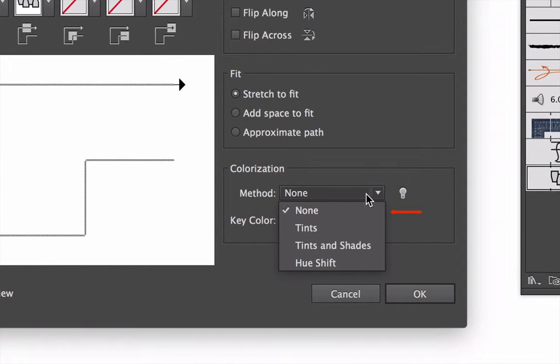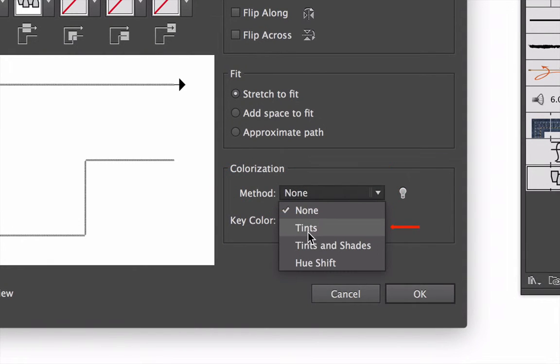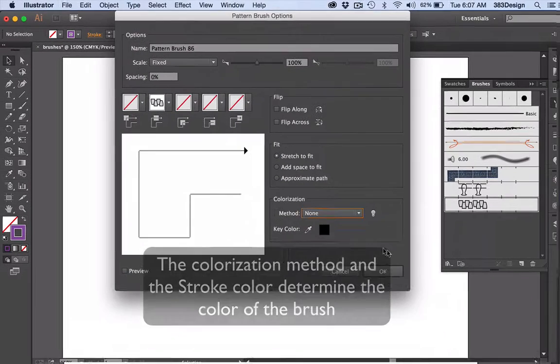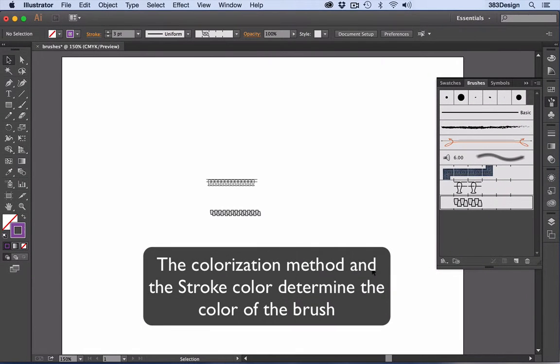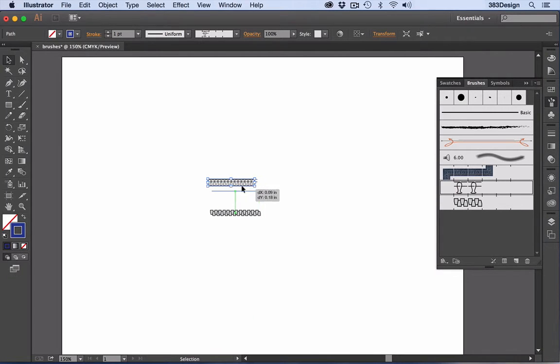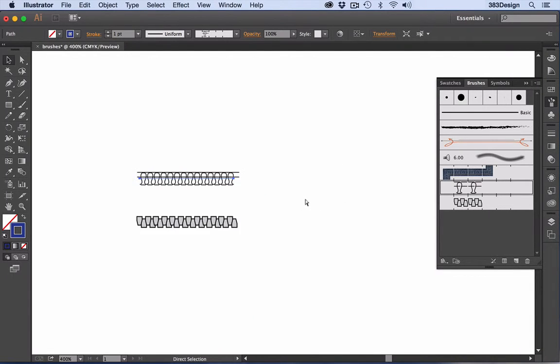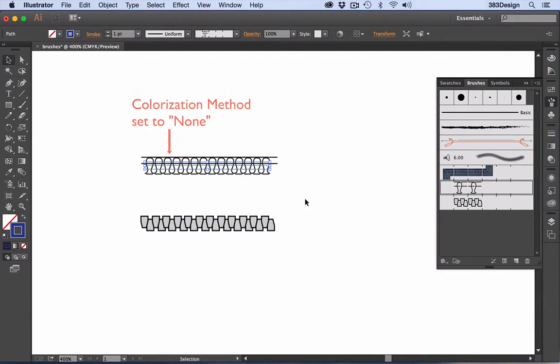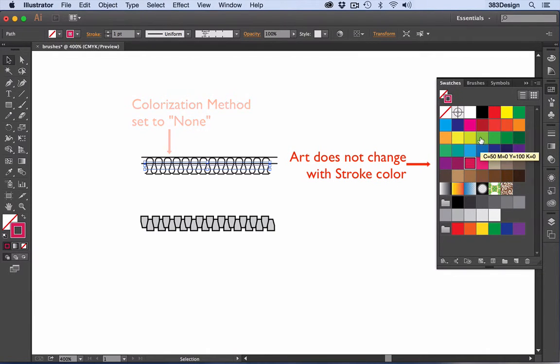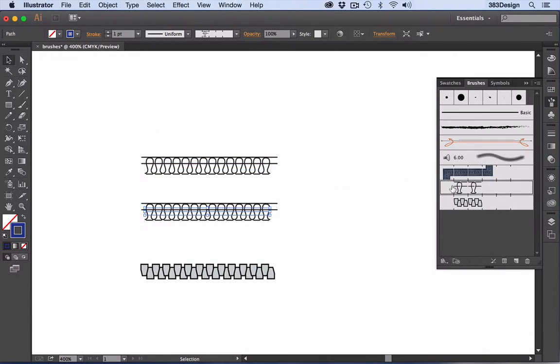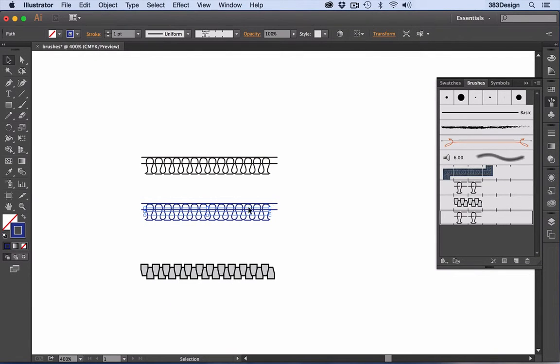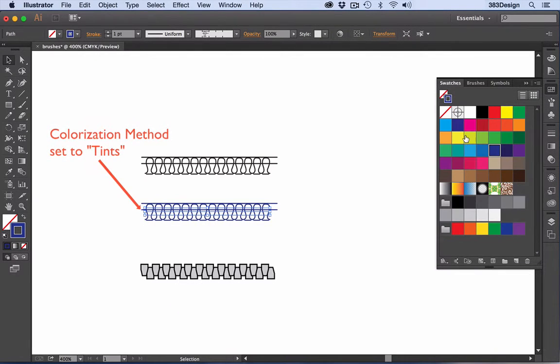There are four colorization methods for brushes: None, Tints, Tints and Shades, and Hue Shift. The method you choose, along with the stroke color, determine the color of the brush. Set the method to None, and no matter what the stroke color is, the brush will always stay the same color as the original art. Set it to Tints, and black art becomes the same color as the stroke color, while lighter colors become tones of the stroke color.